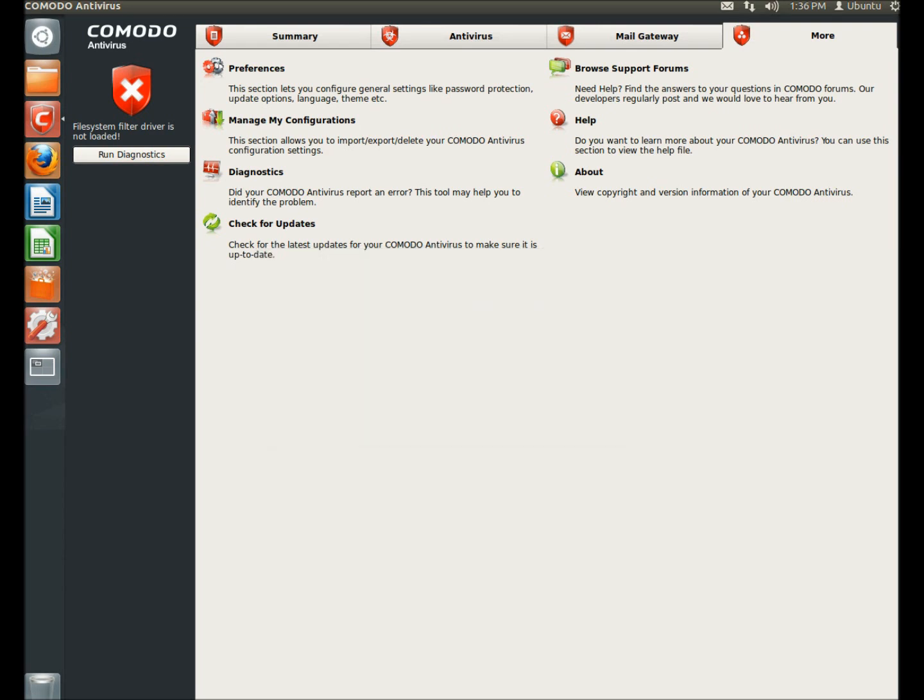Under manage my configuration, this would allow you to import, export, or delete your Komodo antivirus configuration settings.